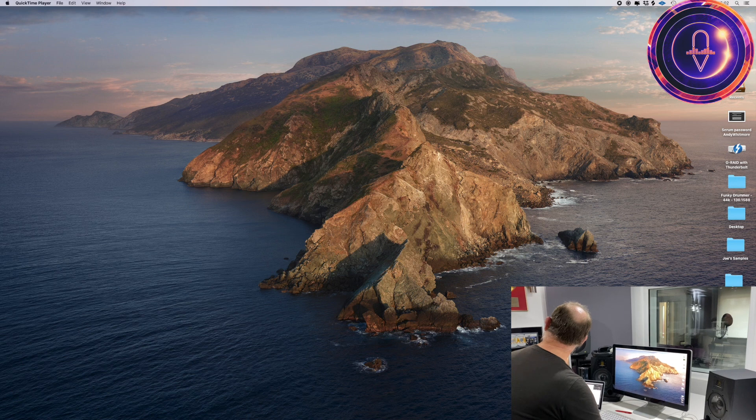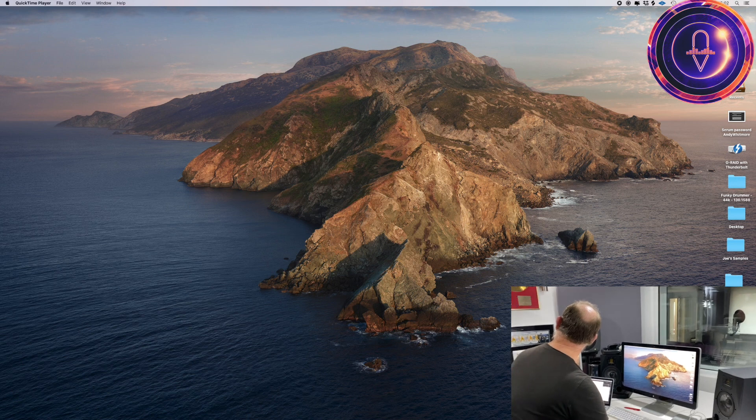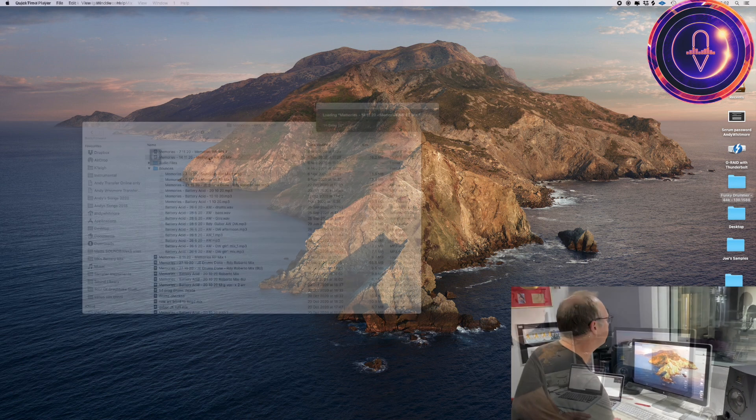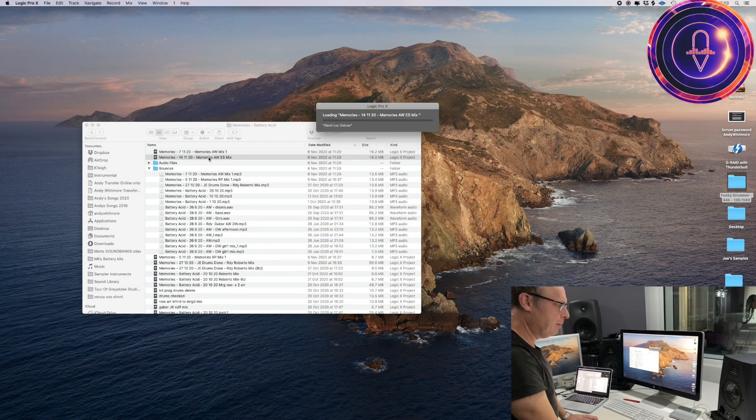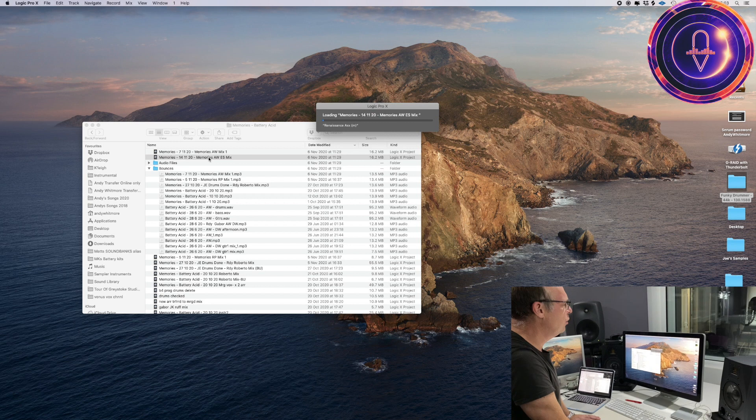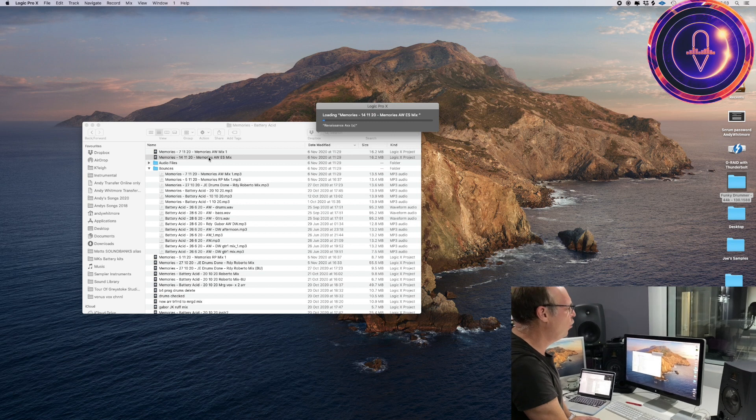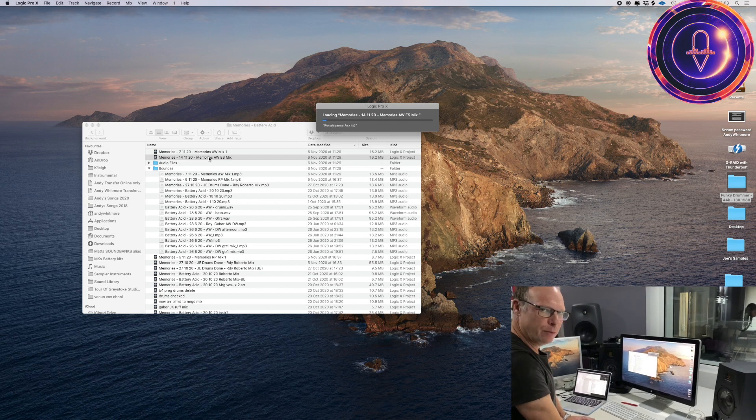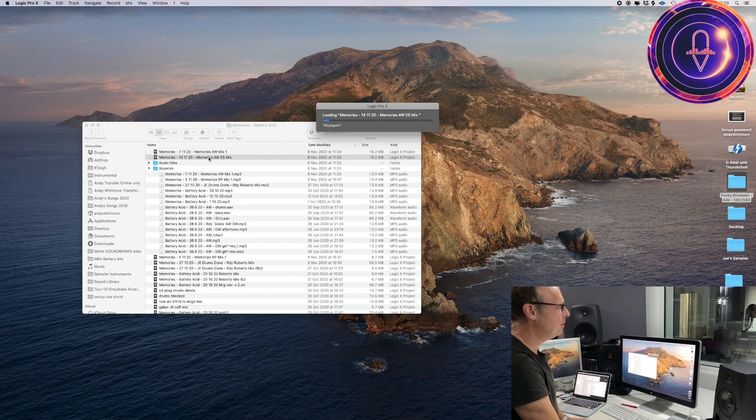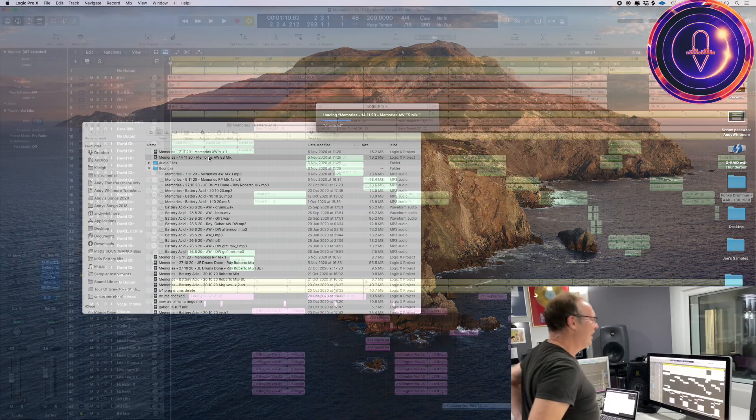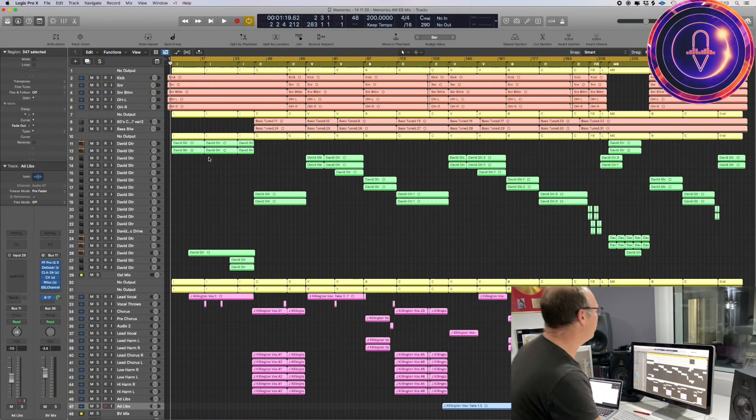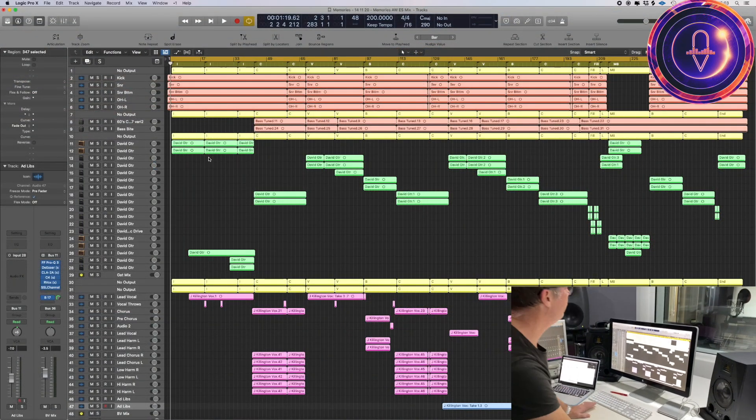So I'm going to load up Logic here. We've just had this computer upgraded to 12 core, 64 gig ram, and a 2 terabyte SSD. Okay, so here's the track.